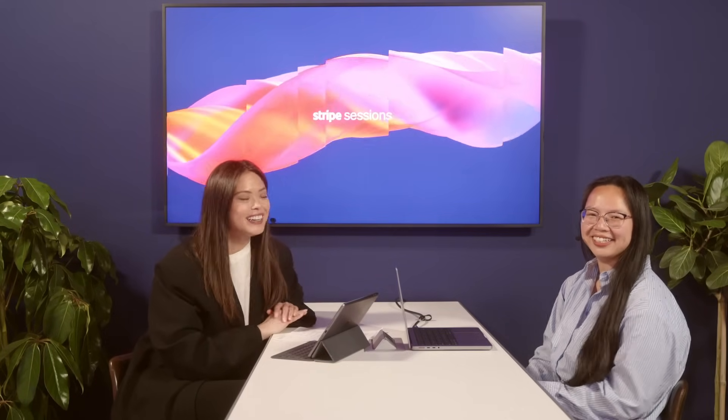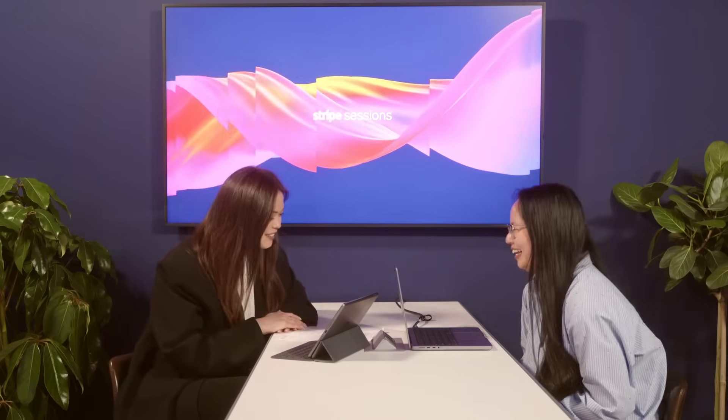Hey everyone, and welcome back to Developer Office Hours live from Stripe Sessions. We're so excited to be here, and I'm very excited because we've had so many great exciting product announcements, and particularly one of my favorite topics that I know very little about: stablecoins. So I'm so excited to be joining here with Jen. Welcome, Jen, to Developer Office Hours. We'd love to start just sharing what's top of mind for you and what drew you to really be on the forefront of driving crypto at Stripe.